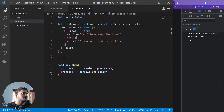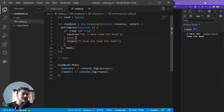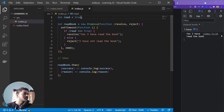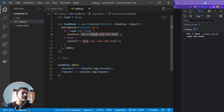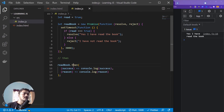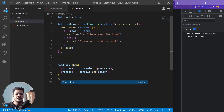After saving, after three seconds it printed 'I have not read the book' because read is false, so the promise was rejected and the reason callback printed that. If I set read to true and save, after three seconds it prints 'yes I have read the book' because resolve fires, then we get the success callback and print whatever resolve returned.